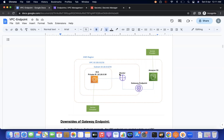In an EC2 instance, there is a route table, and the gateway endpoint entry gets added to that route table so communications go via the gateway endpoint and reach the Amazon S3 bucket. For example, if you have a VPC with two private subnets, you might want some EC2 instances in private subnet one to communicate via NAT gateway and others in private subnet two to go via the VPC endpoint.